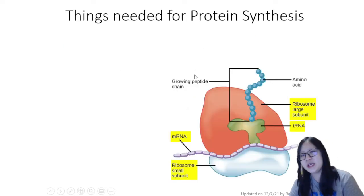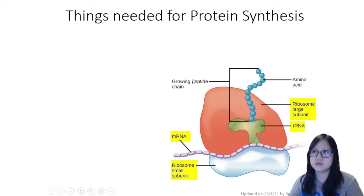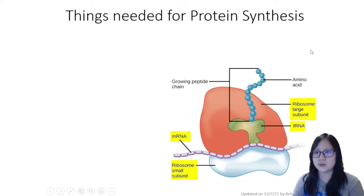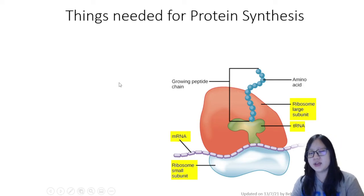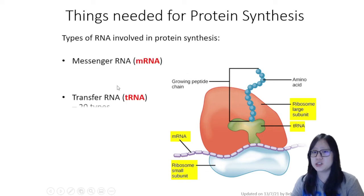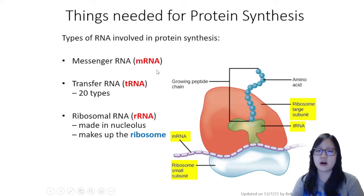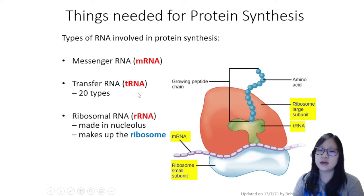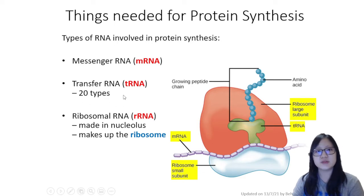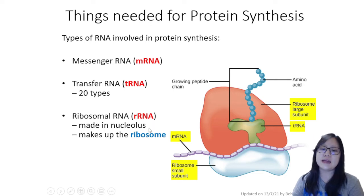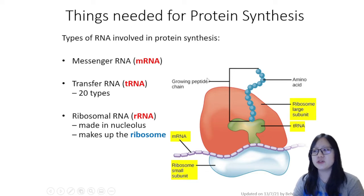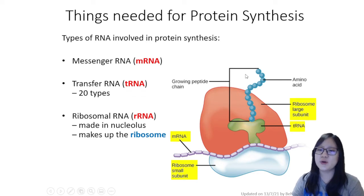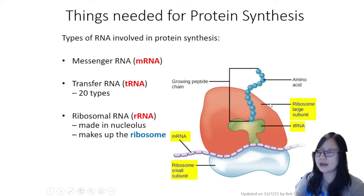Now let's look at what we need for protein synthesis in general — things happen in the nucleus and things happen at the ribosome. Three types of RNA are involved: messenger RNA (mRNA), transfer RNA (tRNA), and ribosomal RNA (rRNA). Messenger RNA is what the DNA is copied into. Transfer RNA transfers amino acids to the ribosome, and there are 20 types corresponding to the 20 amino acids. Ribosomal RNA is made in the nucleus and makes up the ribosome. In a picture of the ribosome with mRNA and tRNA, the only thing that is not RNA is the growing polypeptide chain, which is made of multiple amino acids.